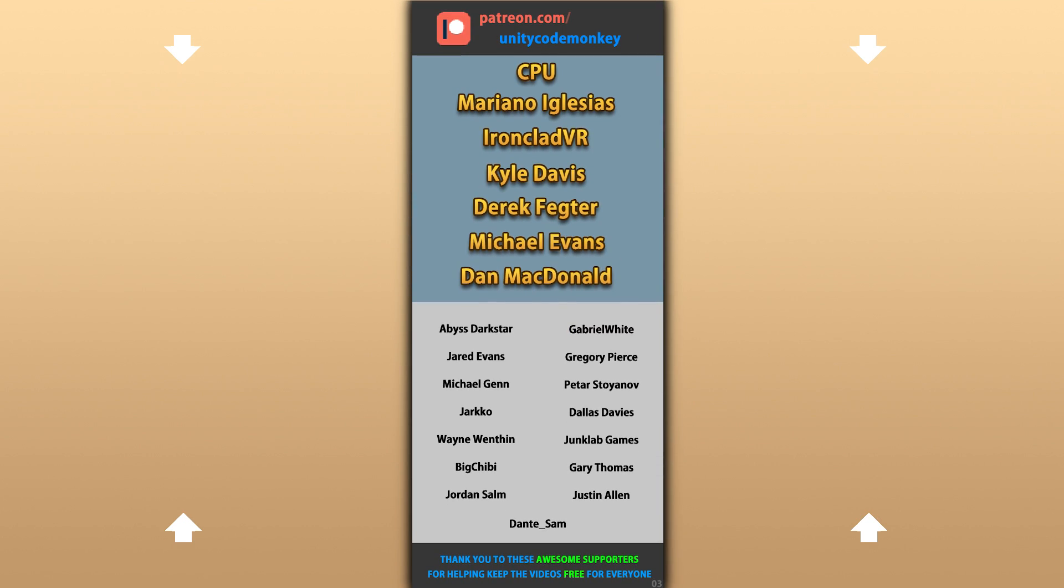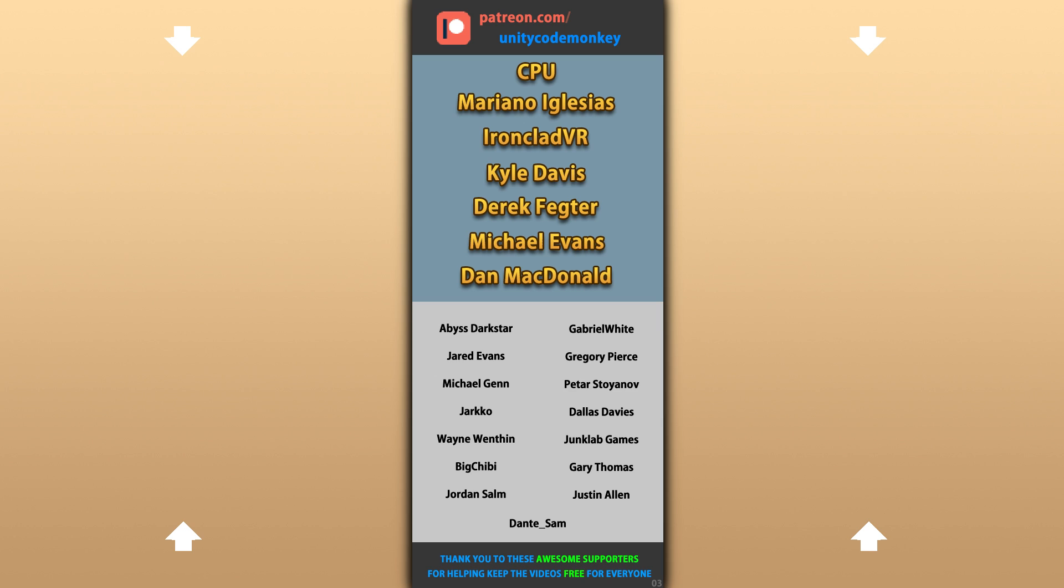Alright, hope that's useful. Check out these videos to learn some more, thanks to these awesome Patreon supporters for making these videos possible. Thank you for watching, and I'll see you next time!